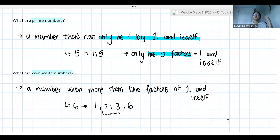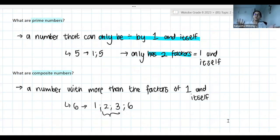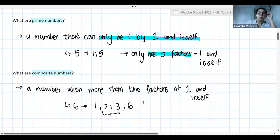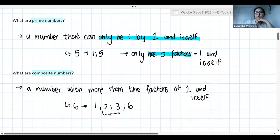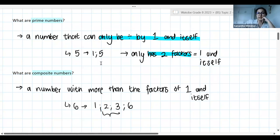Basically, if it's not a prime number, it is a composite number, because it's either one or the other. I'm going to leave it up there in case you want to take a screenshot. Some of you have much longer definitions, which is absolutely fine. But just to keep it simple, this is what we're going to think about when we think about prime numbers and composite numbers.